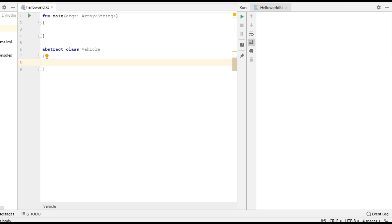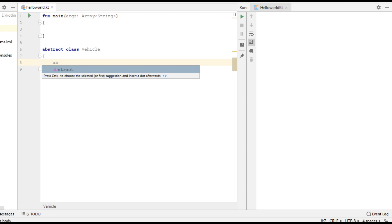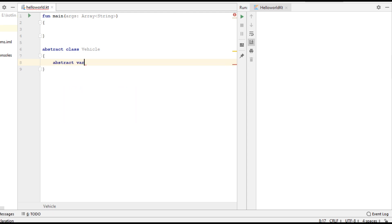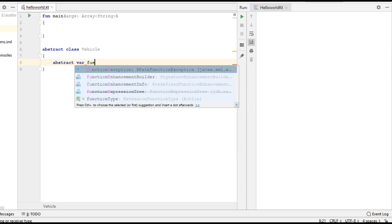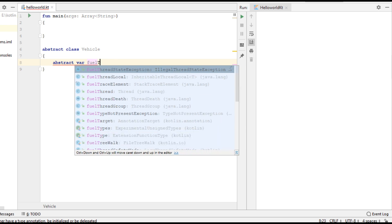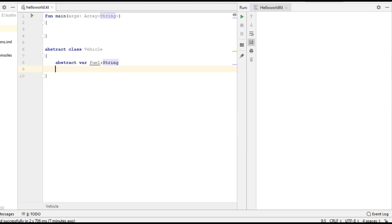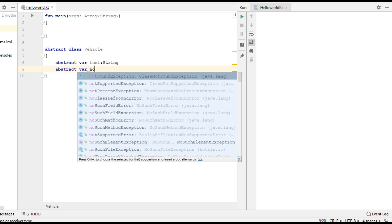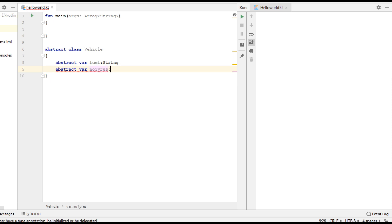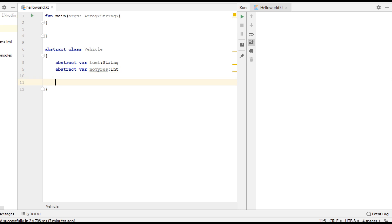First I am going to create some abstract variables — fuel, which is of String type. Now create another abstract variable, number of tires, which is of Integer type. So here we have two abstract variables. Now I am going to create some abstract methods.